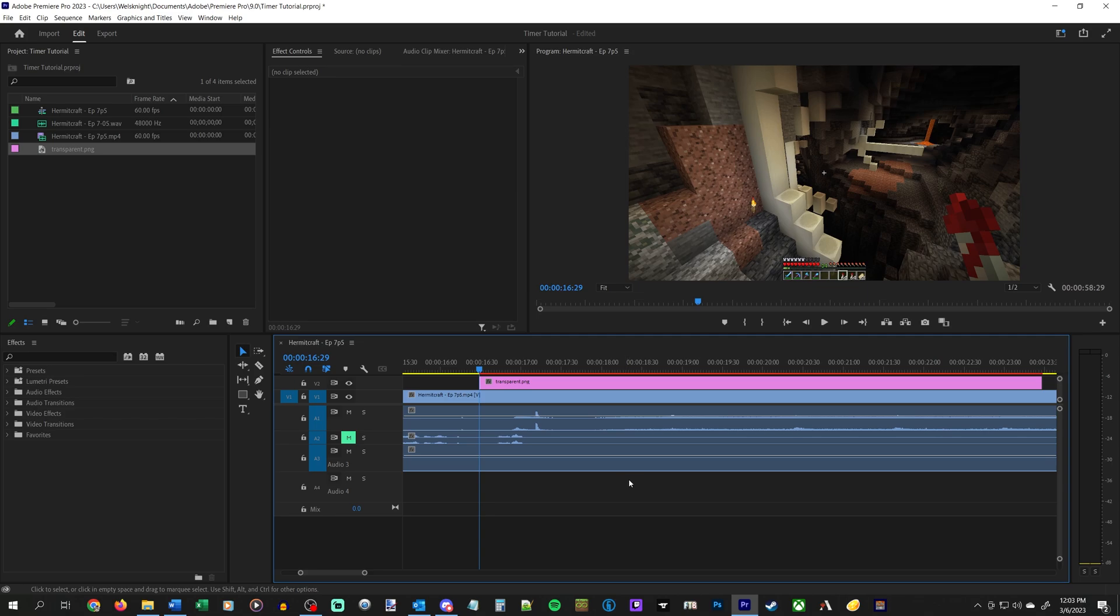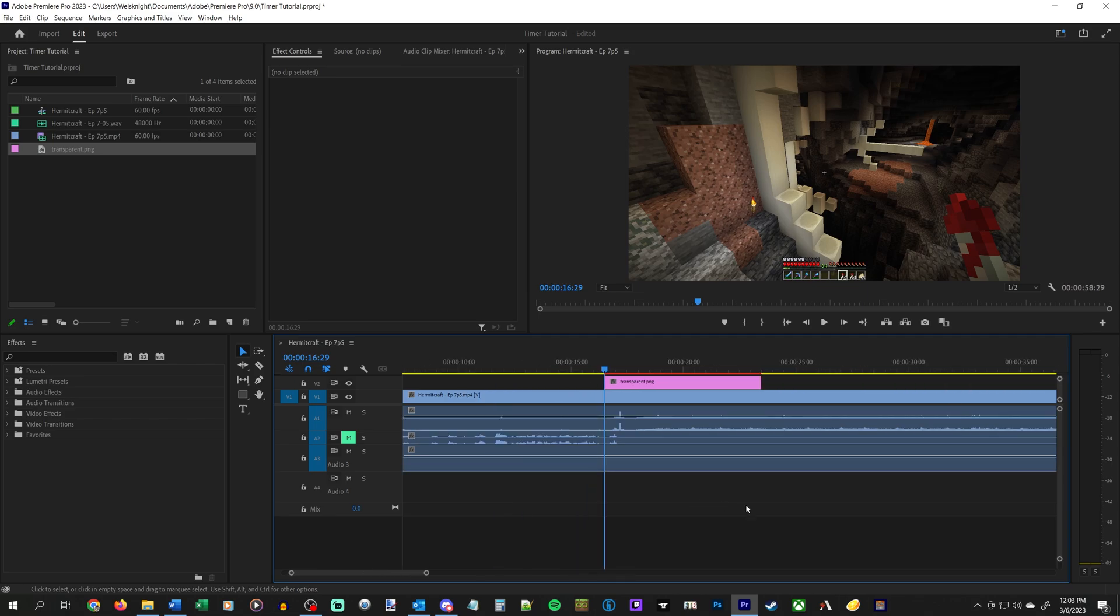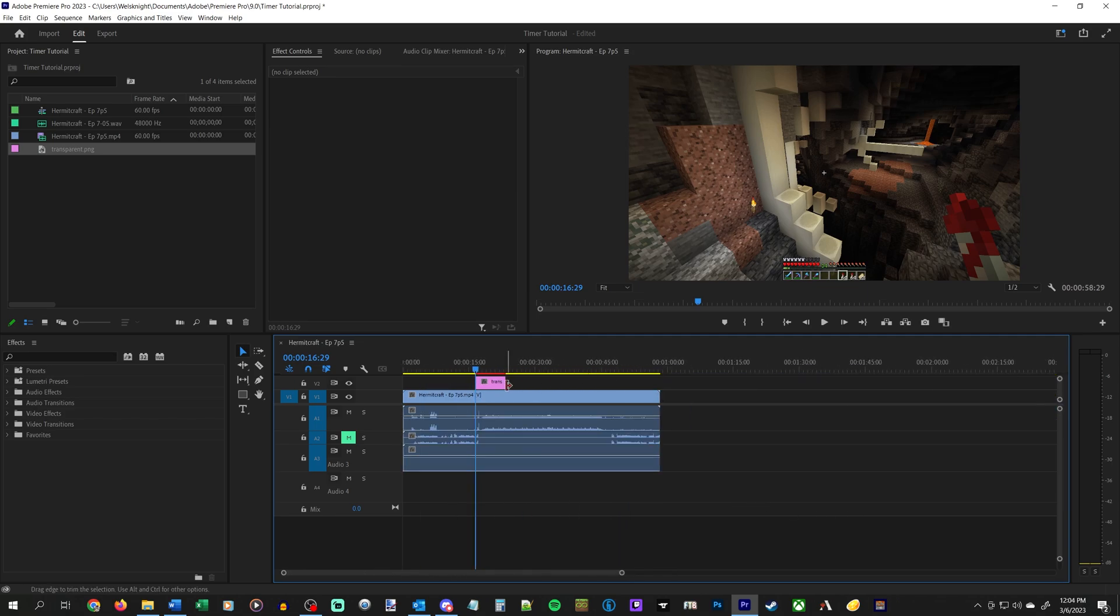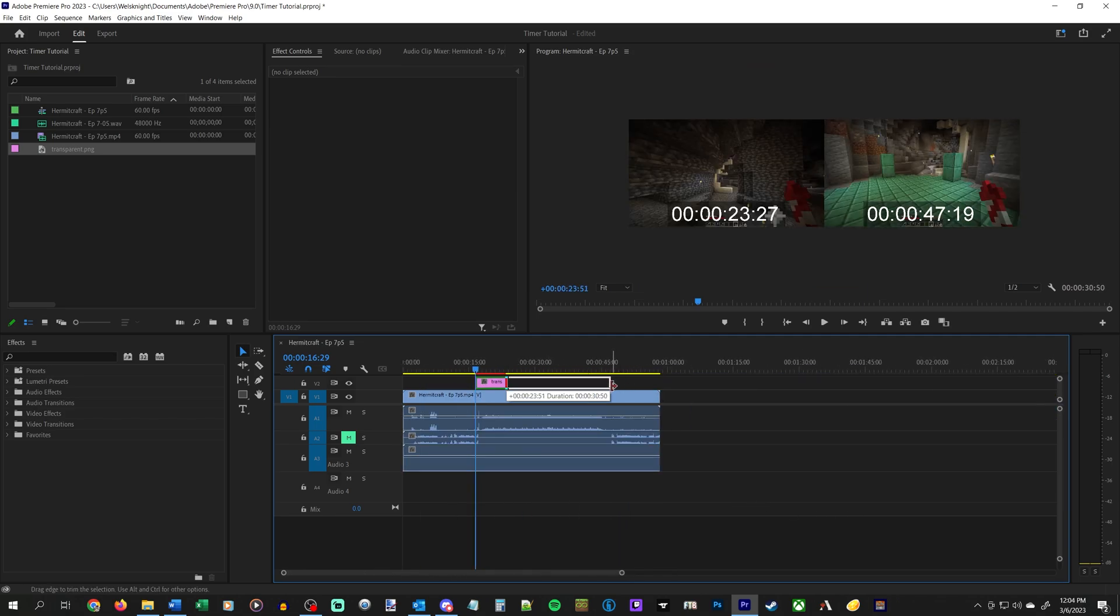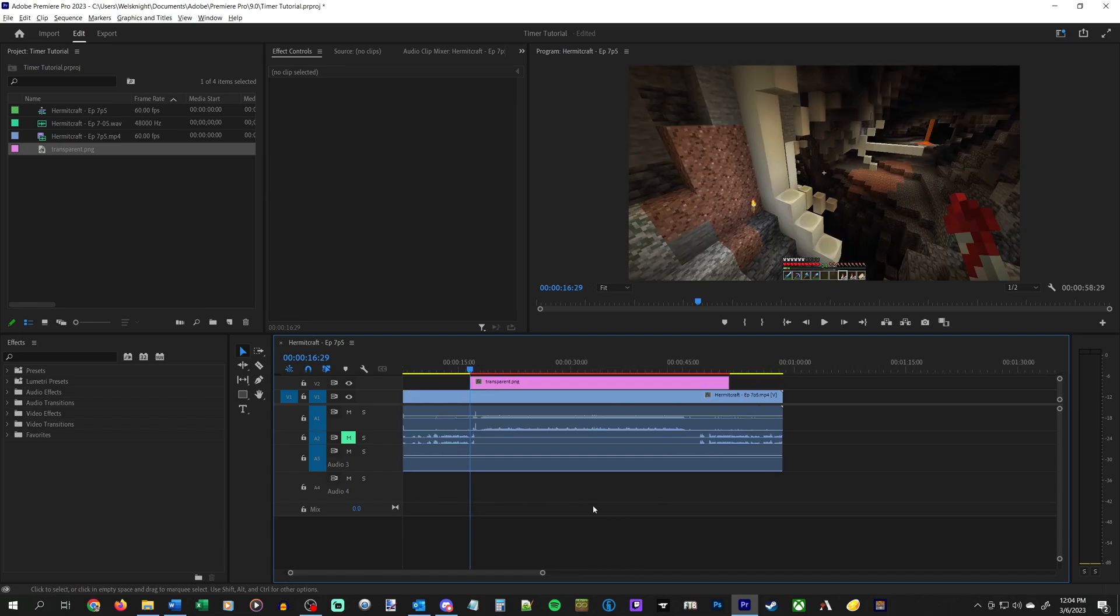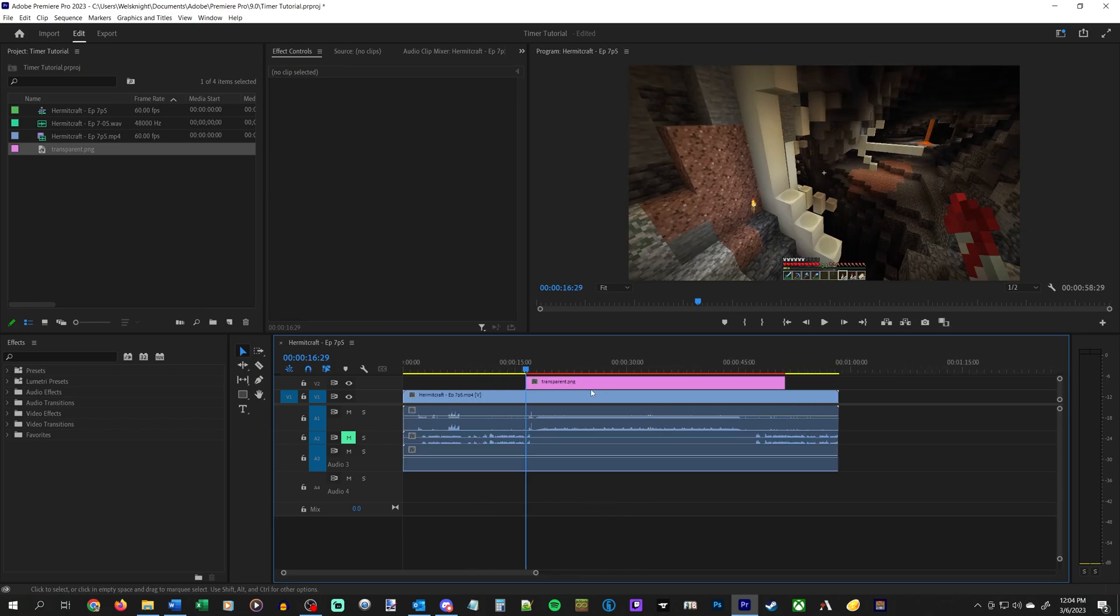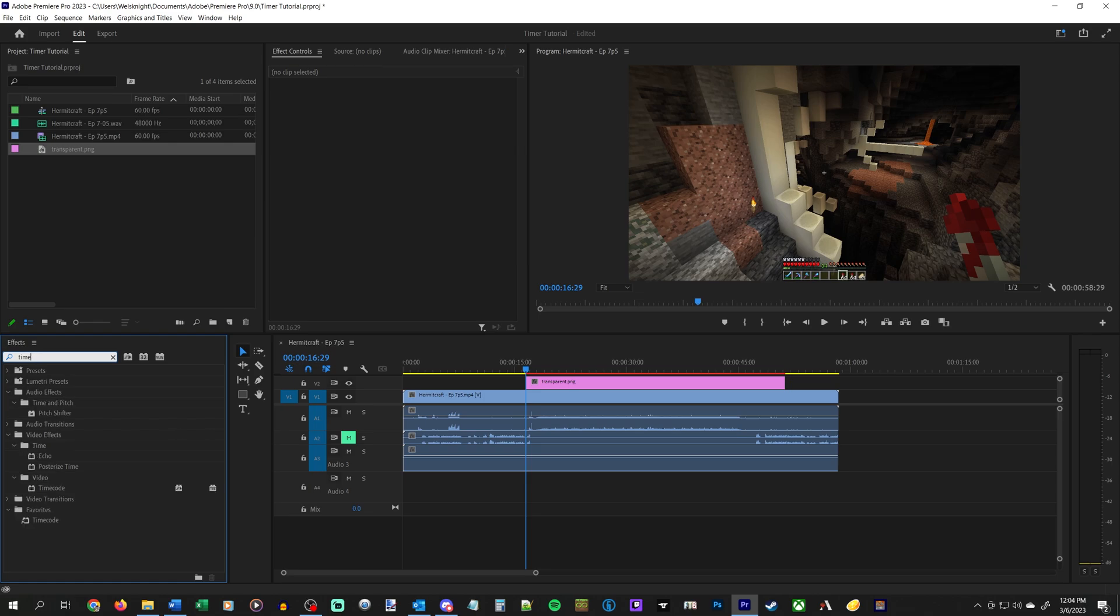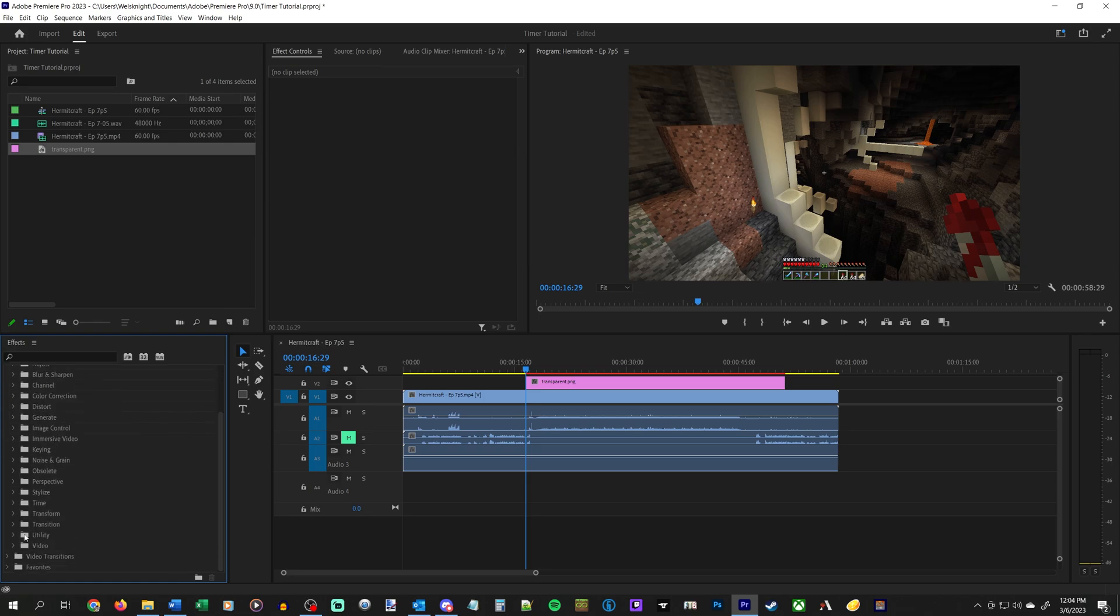So we are then going to just drag that over to here somewhere. And on the transparent image we are going to apply the timecode effect. There's a few ways you can get to it. You can search for timecode. You can go under video effects, and it's under video all the way here at the bottom.